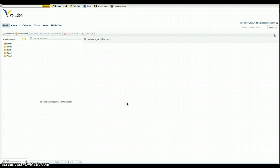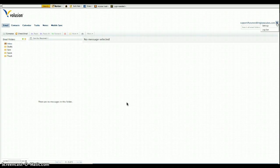Once you log into your webmail, at the top right where you have your email address, you'll see the little menu icon. Go ahead and click that, and then click settings.